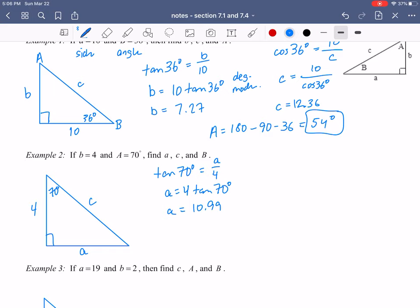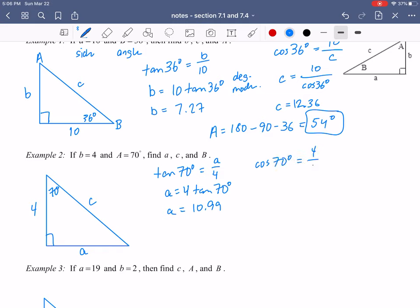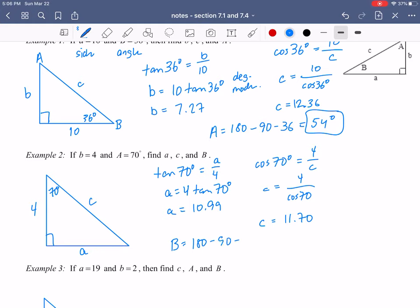To find C, I'll use angle A and the given side of 4. Cosine of 70° equals the adjacent side 4 divided by the hypotenuse C. Rearranging gives C = 4/cos(70°), which in degree mode gives 11.70. Then to find angle B: 180 minus 90 minus 70 gives us 20 degrees for capital B. So we have our three answers, and this is what we call solving the triangle — finding all of the missing information.